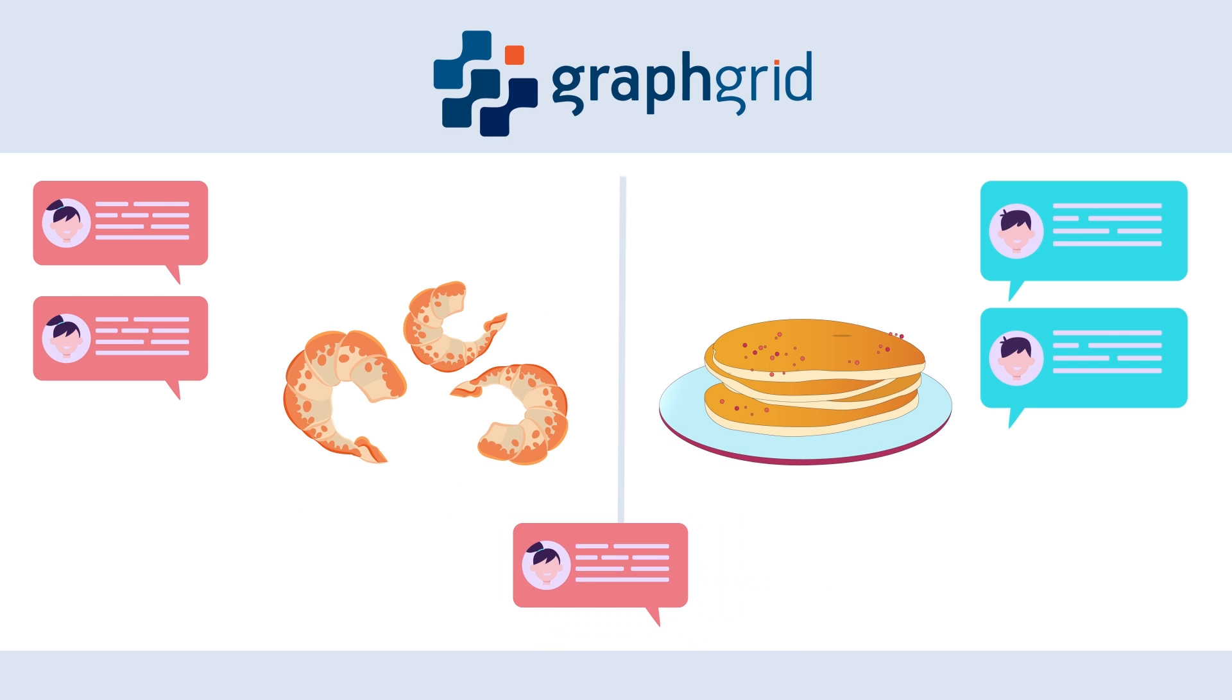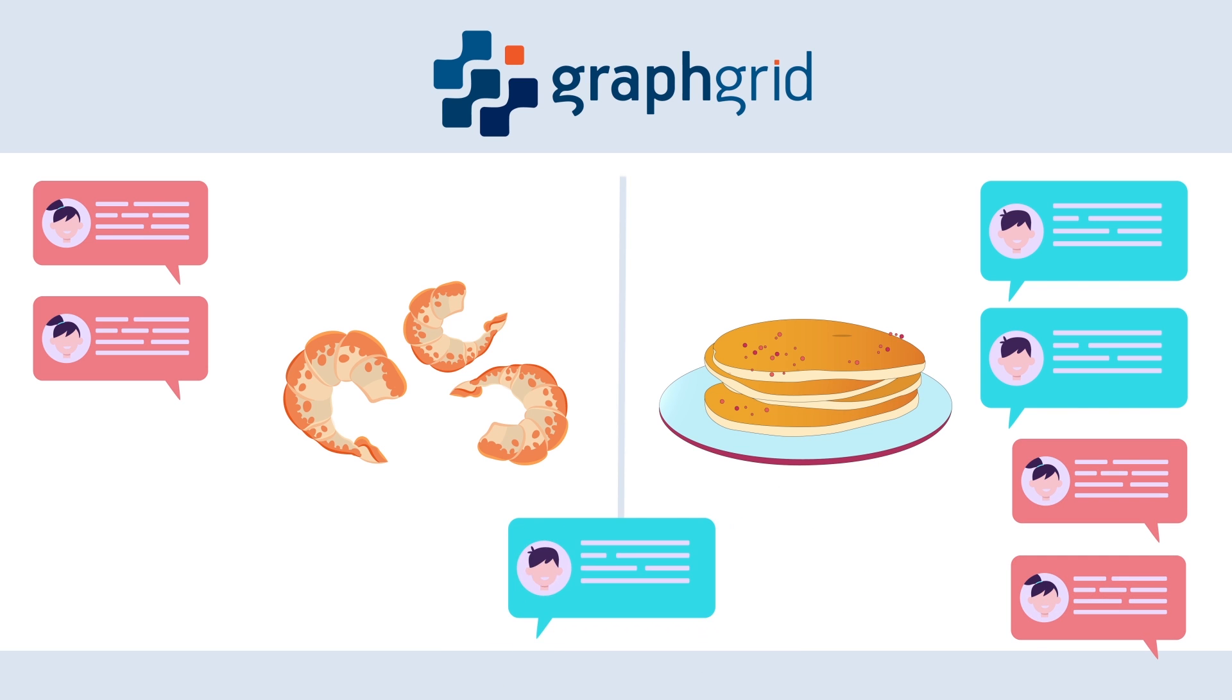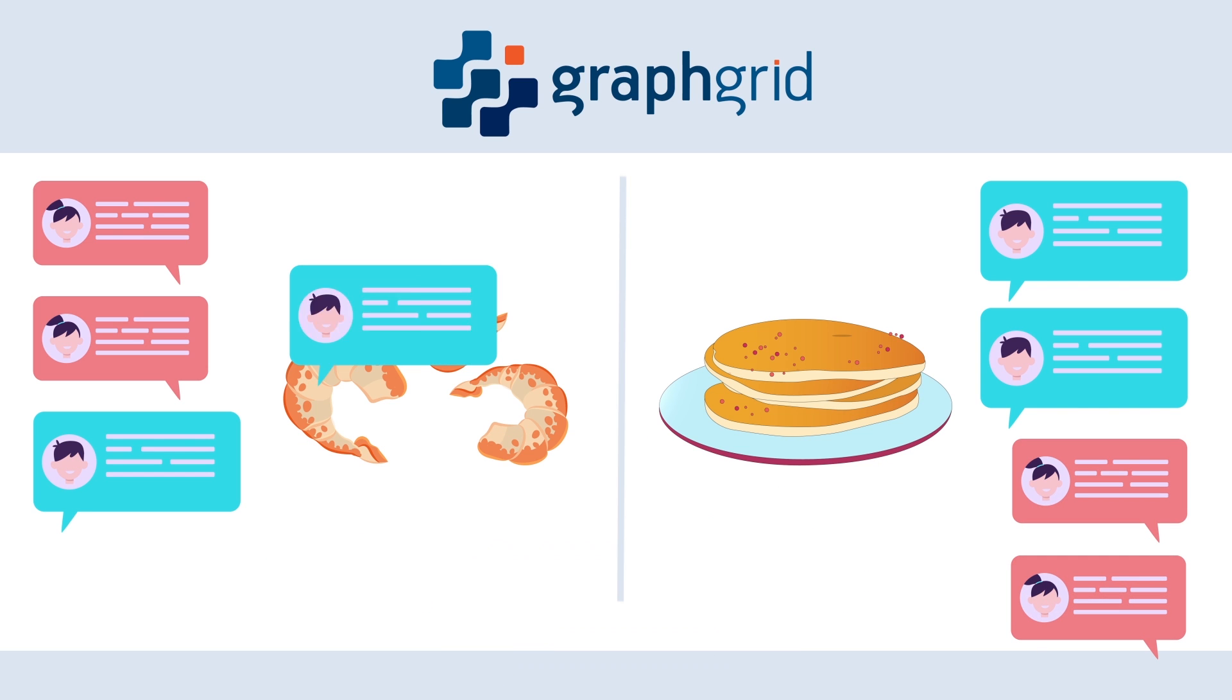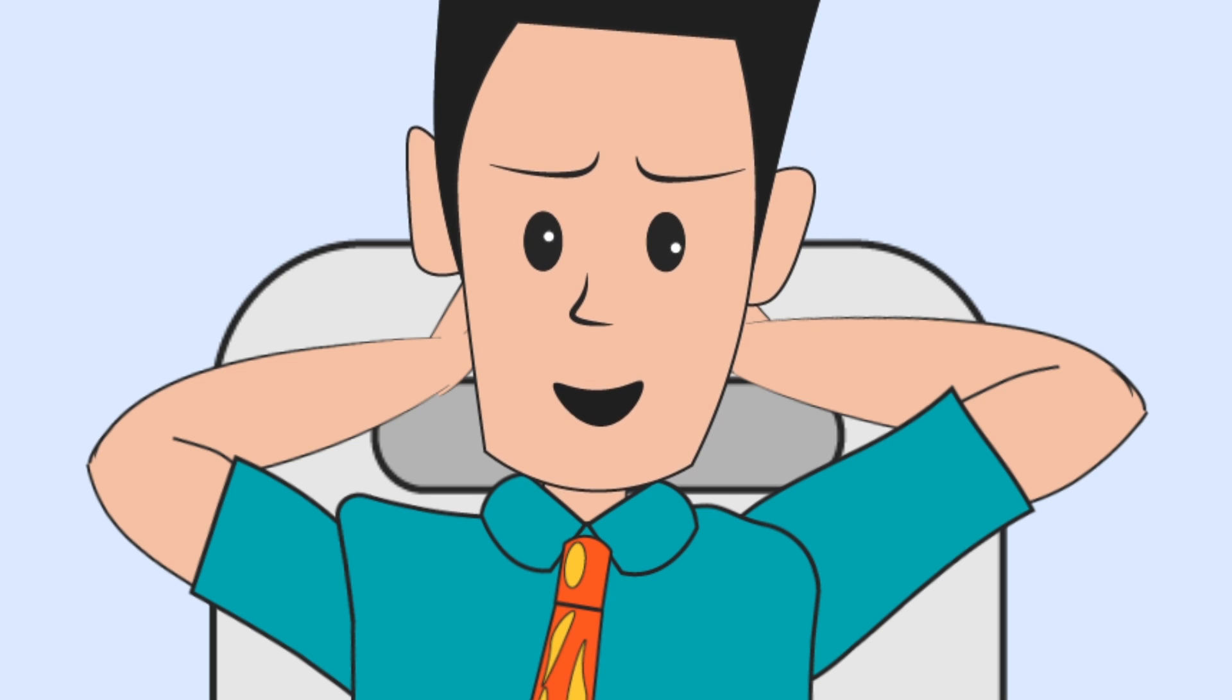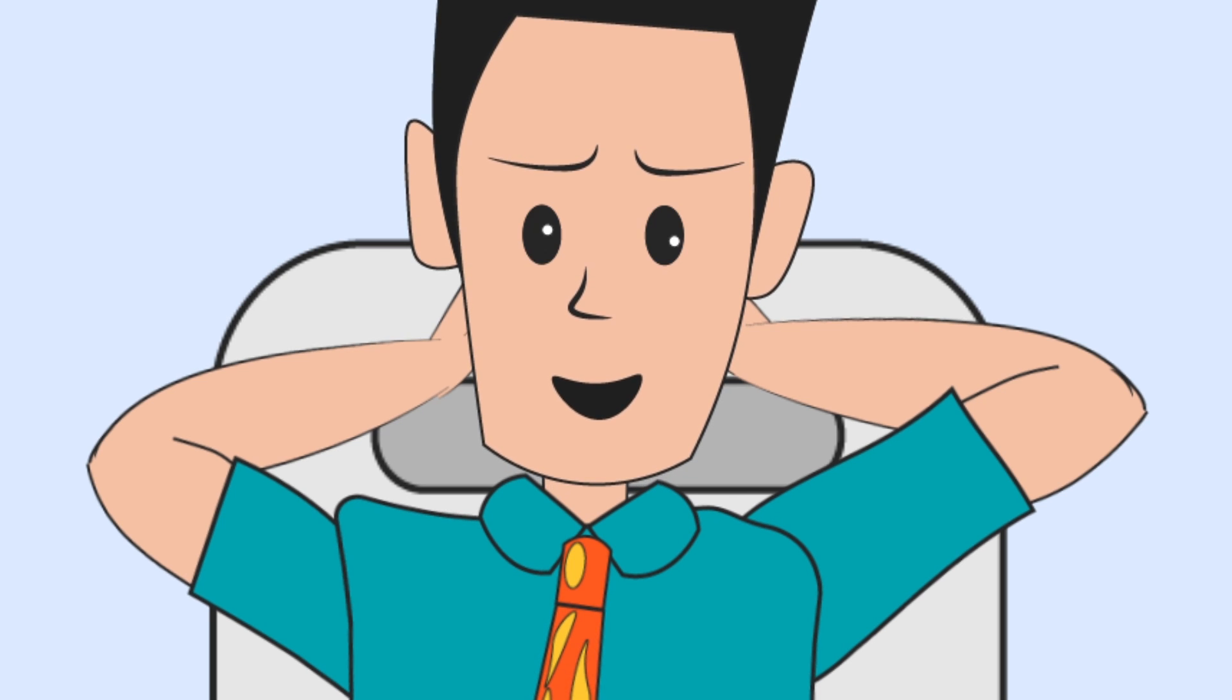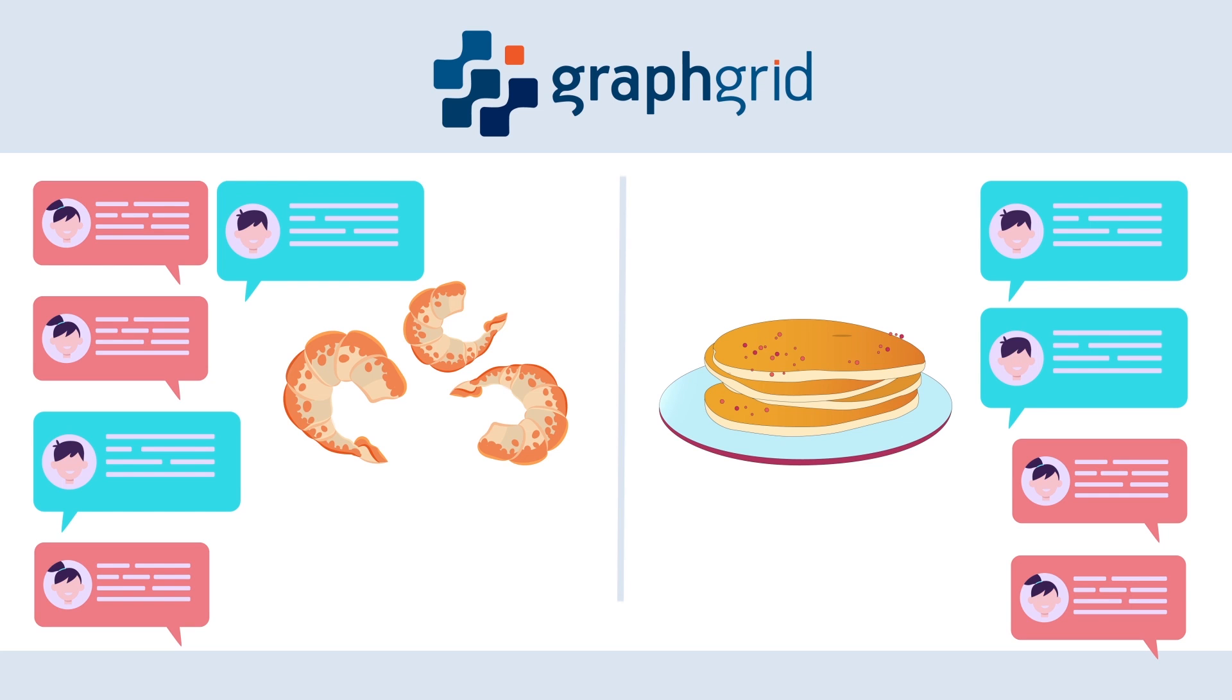Graph Grid's NLP module makes it possible to catch niche data points from processed text. If Jack wants to analyze non-traditional pancake reviews, he can set up a notification for those unique data points. Rather than scrutinizing a large dataset, Graph Grid will notify him of recommended data, like seafood or potato pancakes.